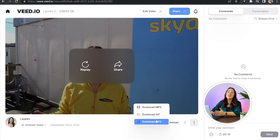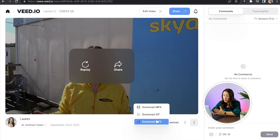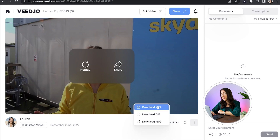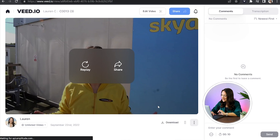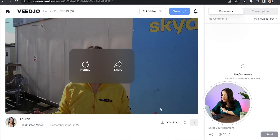And you can choose to download this as an MP3 file if you just want the audio alone, or if you want the video, select download MP4. And that's it. That is the best, fastest and easiest way to remove background noise.